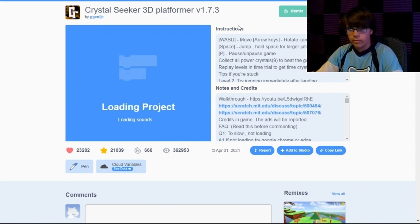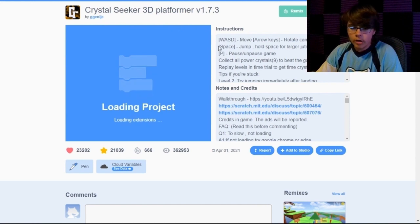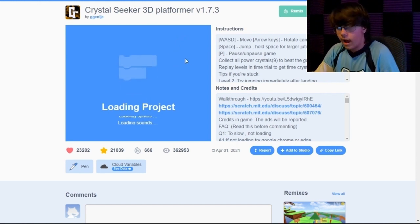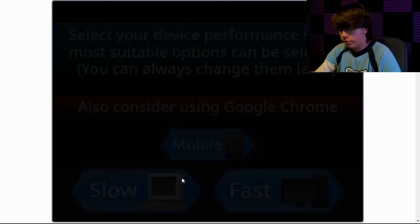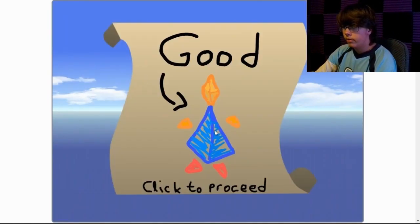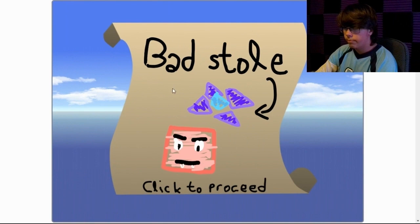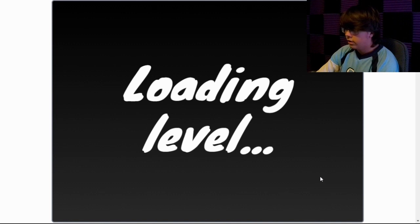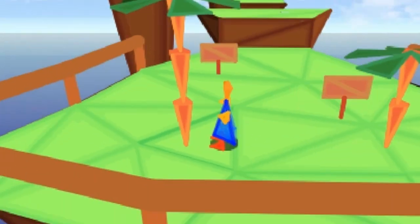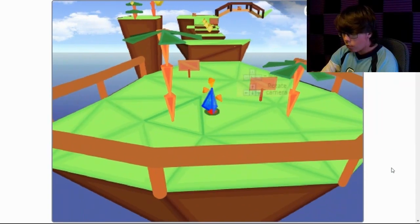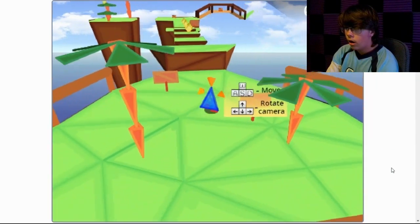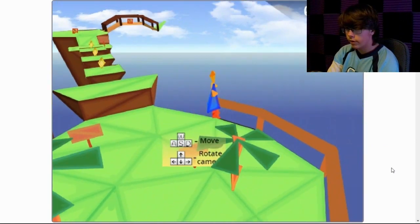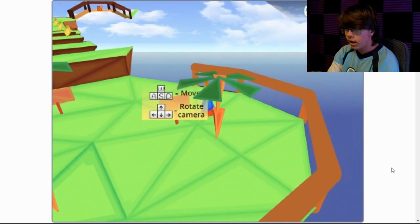Alright, this last game we have is called Crystal Seeker 3D Platformer. I don't get how on earth you could get a 3D platformer in Scratch, but we're gonna see how this turns out. We're gonna say slow, just so it can run a little bit better. New game. Okay, good, bad. Click the proceed. Bad stole. Find all. Okay. I'm just ready. No. Way. How on- Okay, it's really laggy, though. It's really- I was just assuming it was gonna be laggy, cause it's a fuckin' 3D platformer. What?!